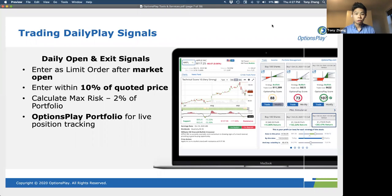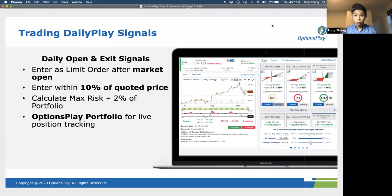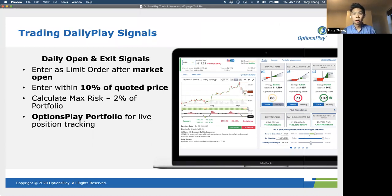Before we move on, I want to make sure everyone understands the rules for following our daily plays: enter as a limit order within 10% of the quoted price, and make sure that you never exceed 2% of your total portfolio in terms of max loss on any given trade. If that makes sense to you, please type two into the chat window.